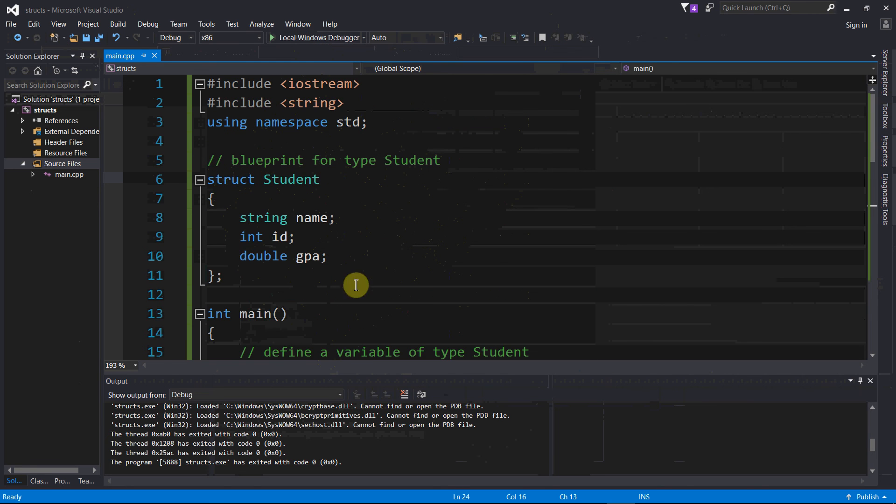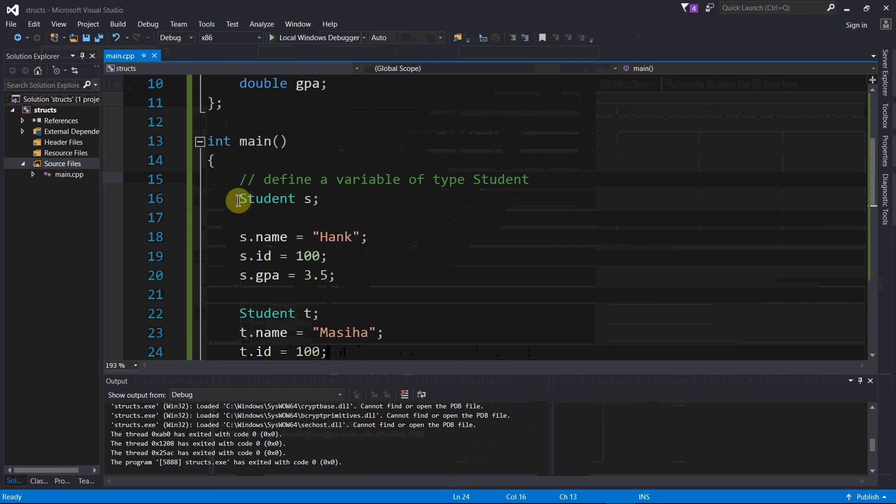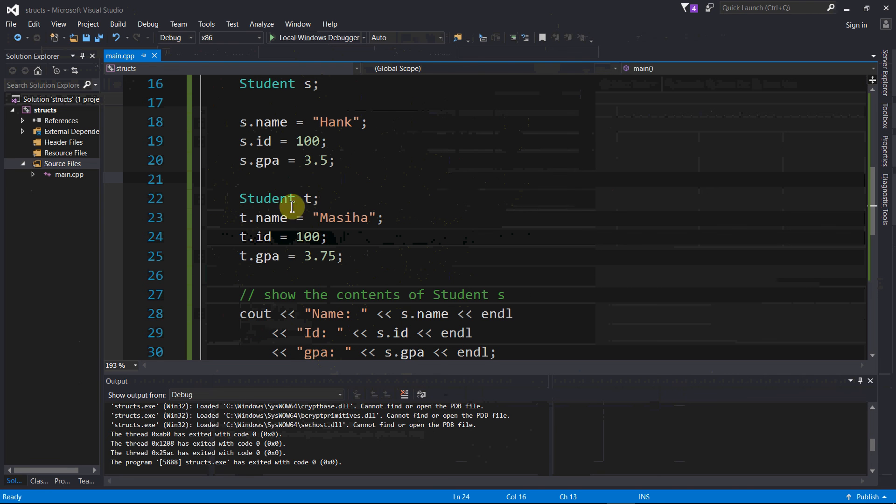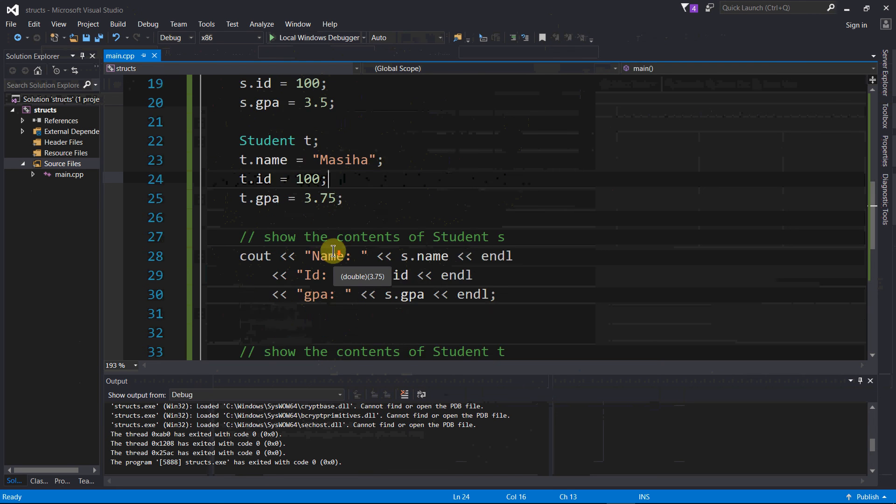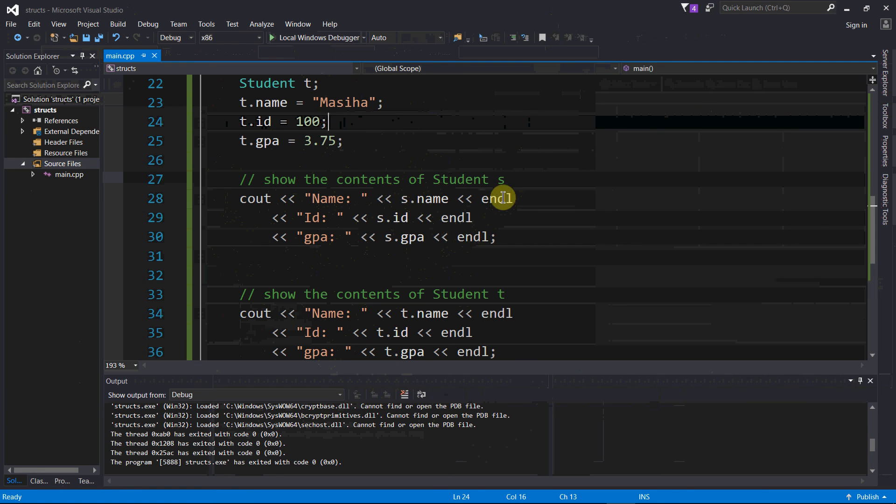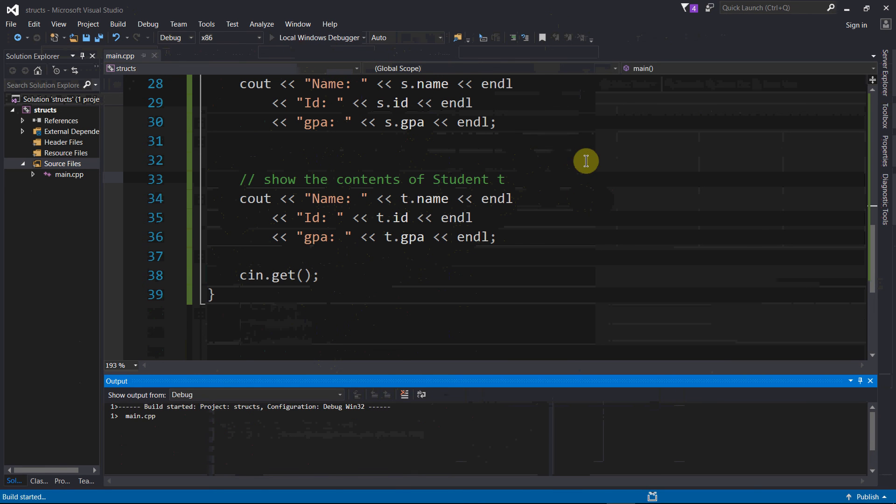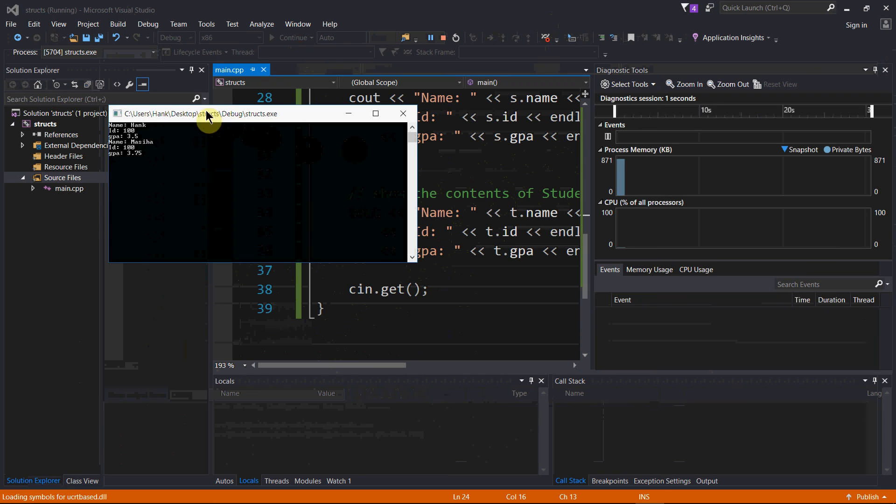Here's our blueprint, here's us creating a variable of type student and assigning values to each field. Here's me creating a variable of type student, it's a second variable, this one named t. Here's me assigning values to all those fields, and then here I'm retrieving those values from those fields and then displaying it on the screen for student s, and then similarly for student t. Let's try this and see if I have any mistakes.